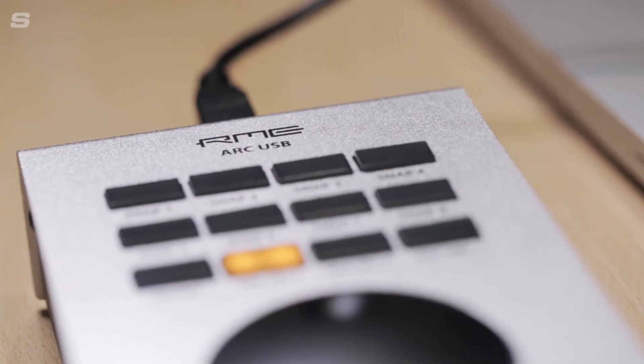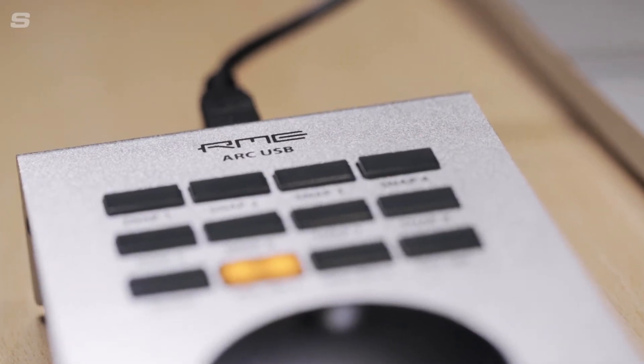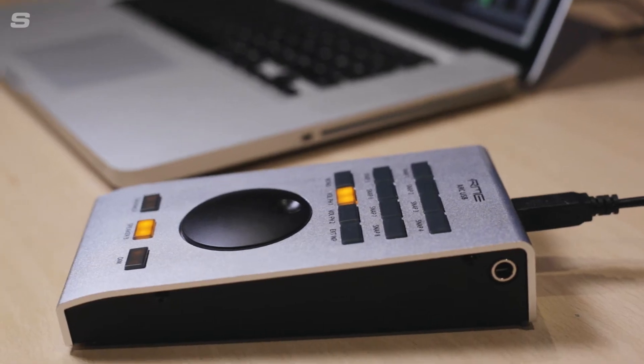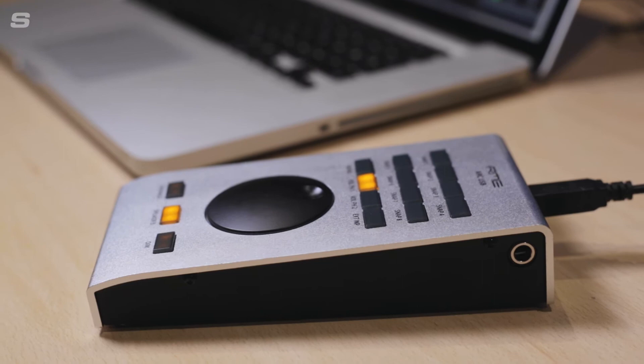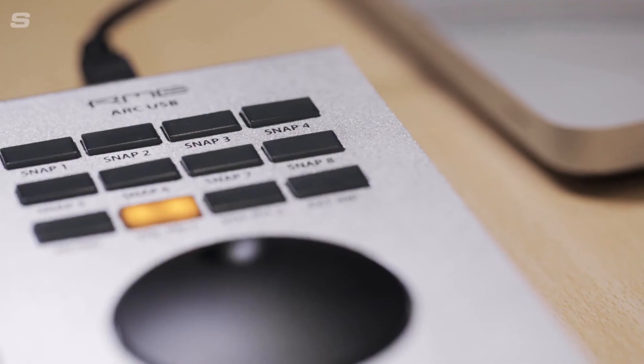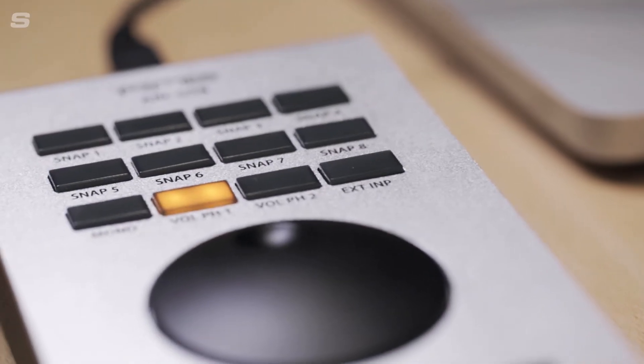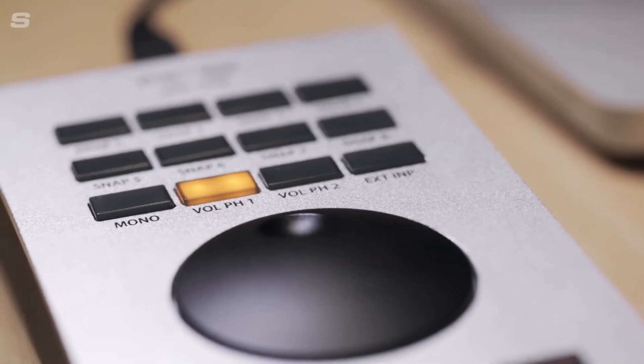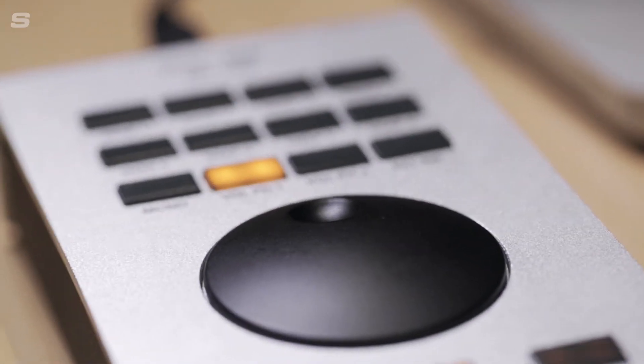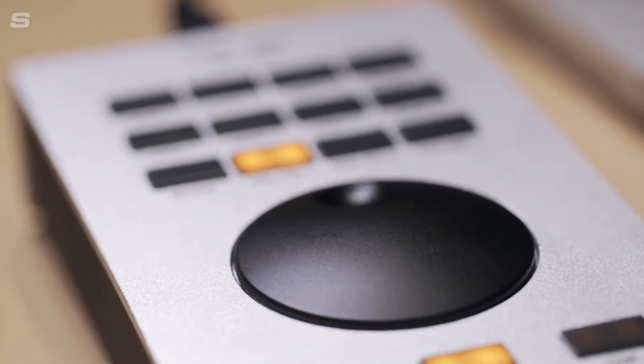Alongside its large rotary encoder, the ArcUSB also features 15 user-definable buttons which can be customized to control a whole range of functions inside TotalMix.